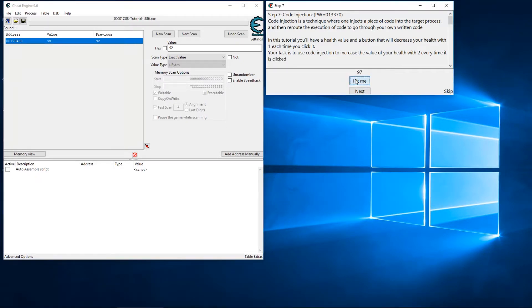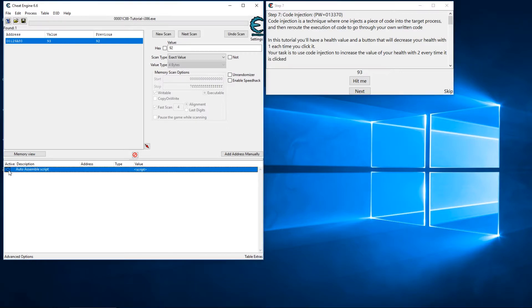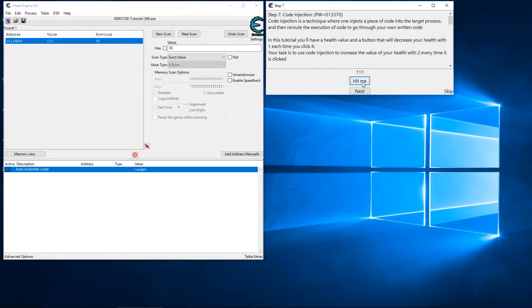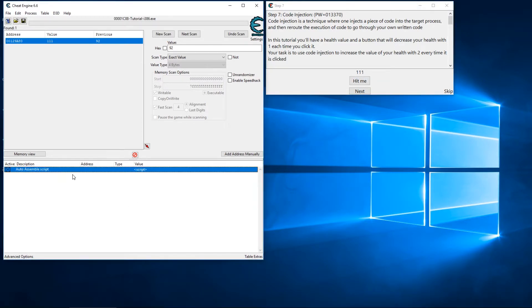And without this box checked we can see that we're still decreasing by one, but whenever I click the box now we are increasing by two. Alright, that's one way to do this.